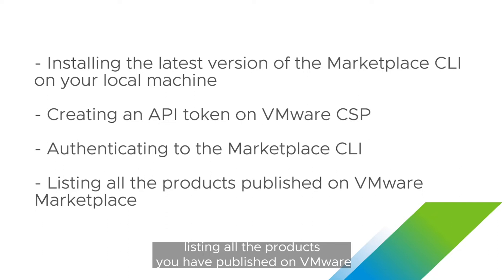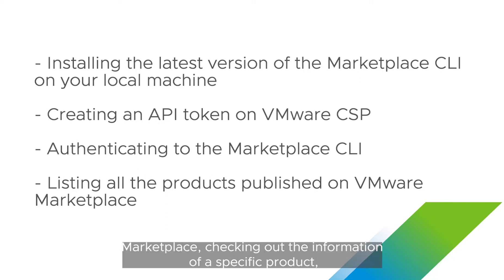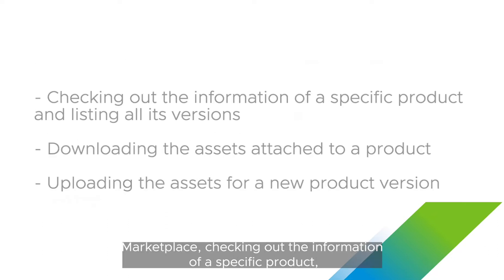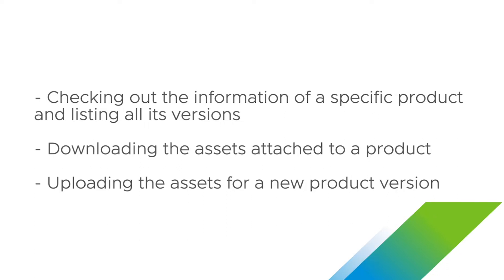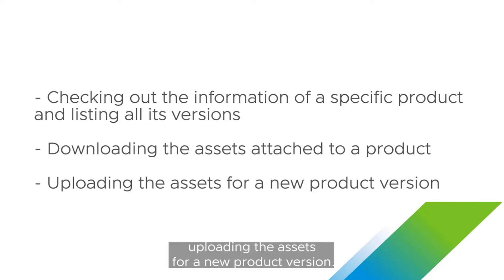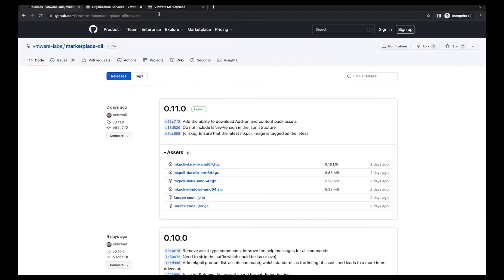We'll cover listing all the products you have published on VMware Marketplace, checking out the information of a specific product, listing all product versions, downloading the assets attached to a product, and uploading the assets for a new product version.